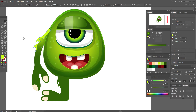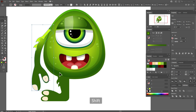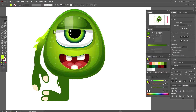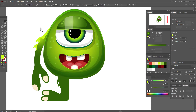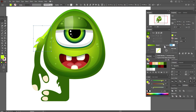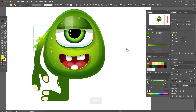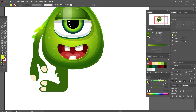Select all shapes of the hand and send them back. Use the direct selection tool and take this point and move it up. Now go to opacity and set it to Overlay at 75%.